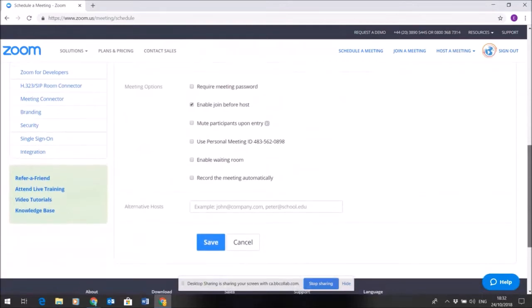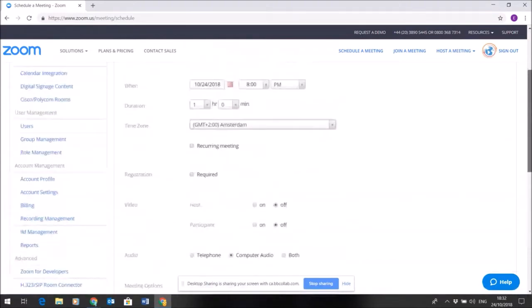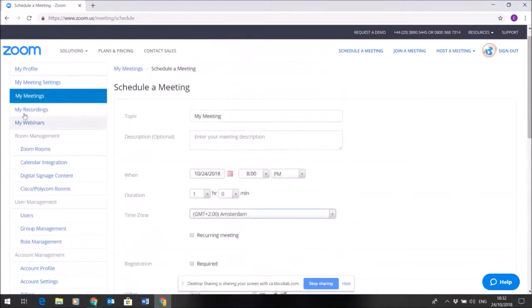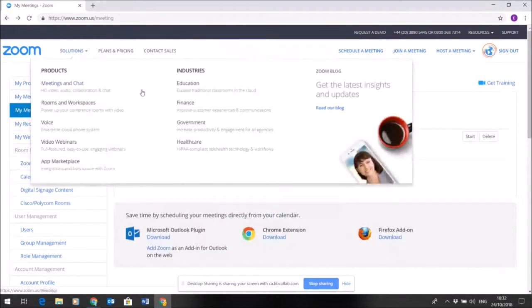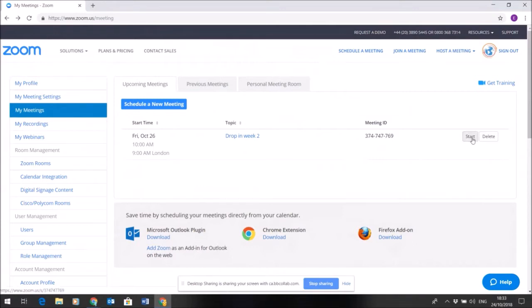Once the sessions are set up, you can save them. As you saw in the meetings that are already scheduled, if I come back to that, you'll see them in this list. Then, just prior to the start of a meeting, you'll arrive here and click Start.